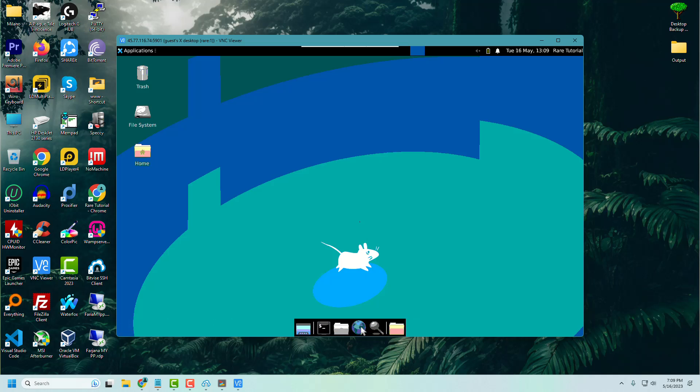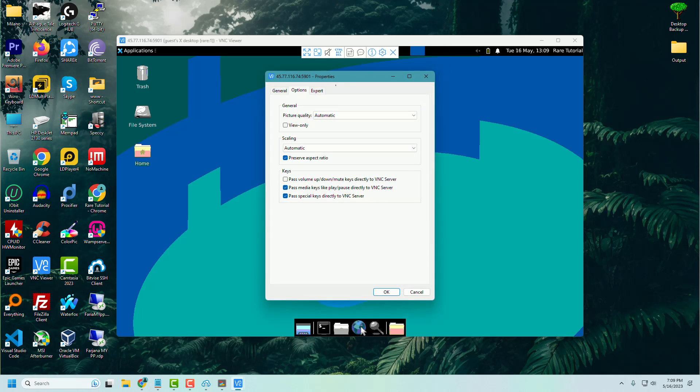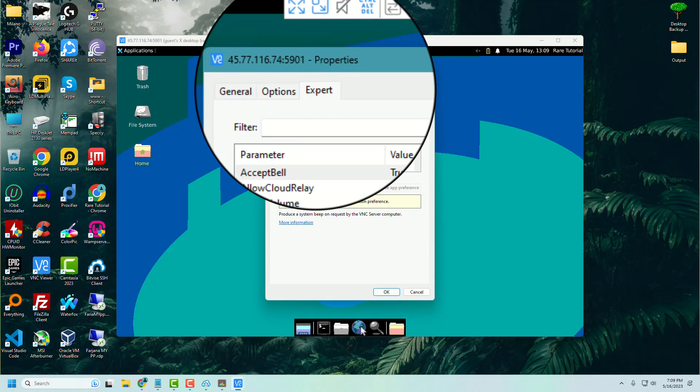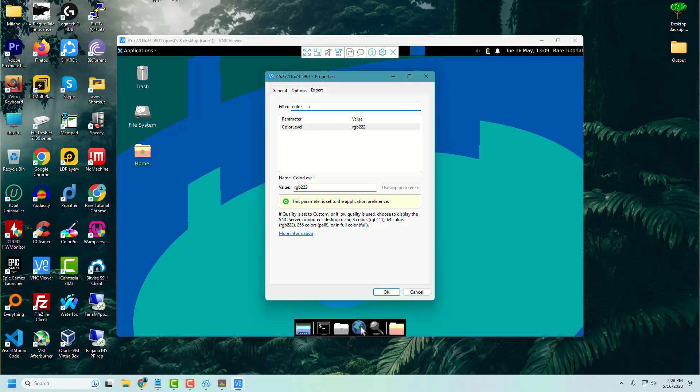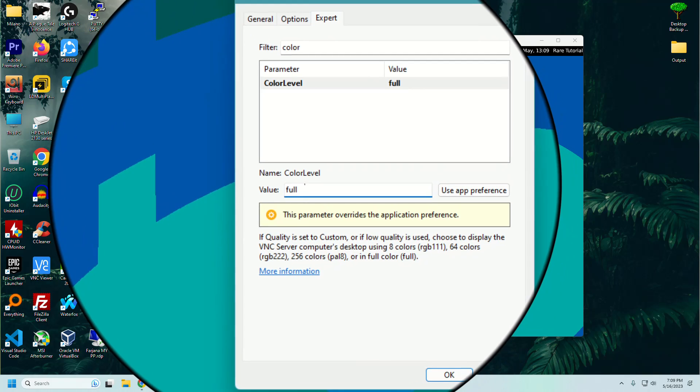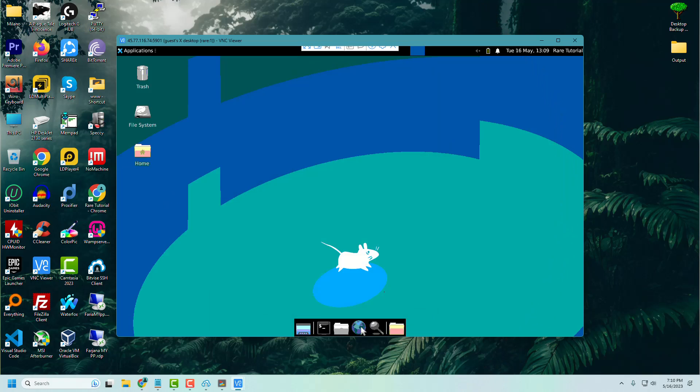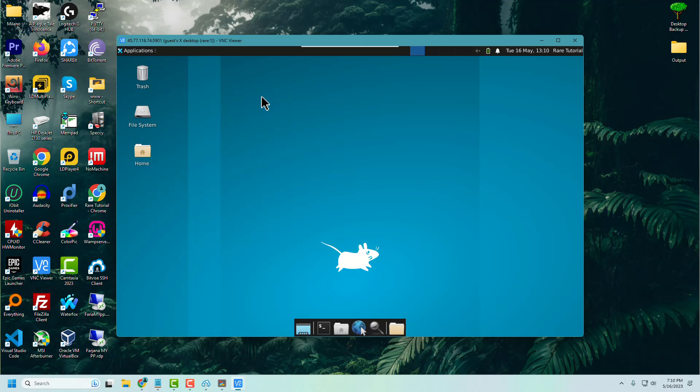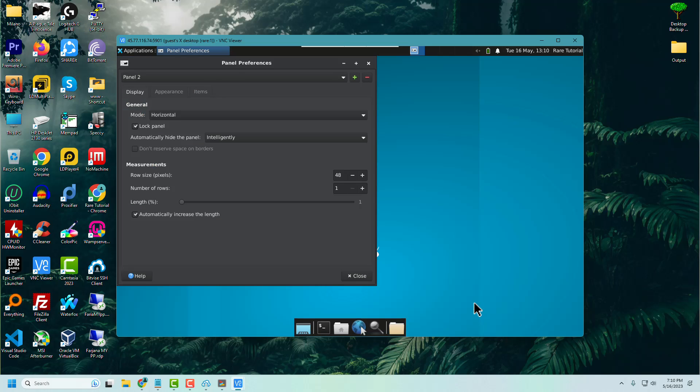Now follow the instruction to fix the color setting in VNC viewer.